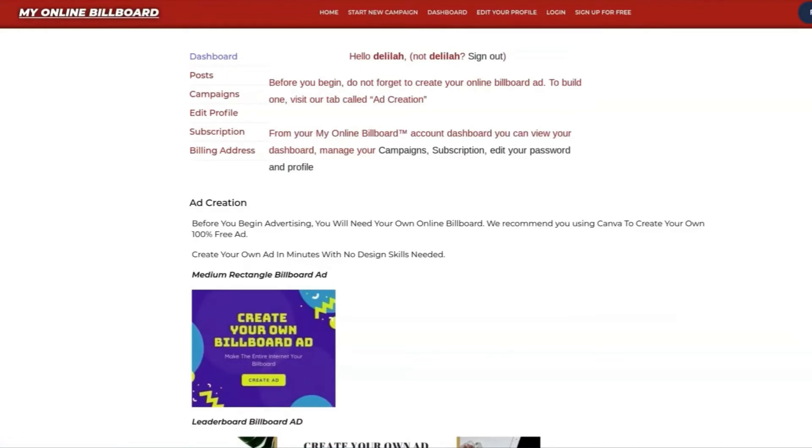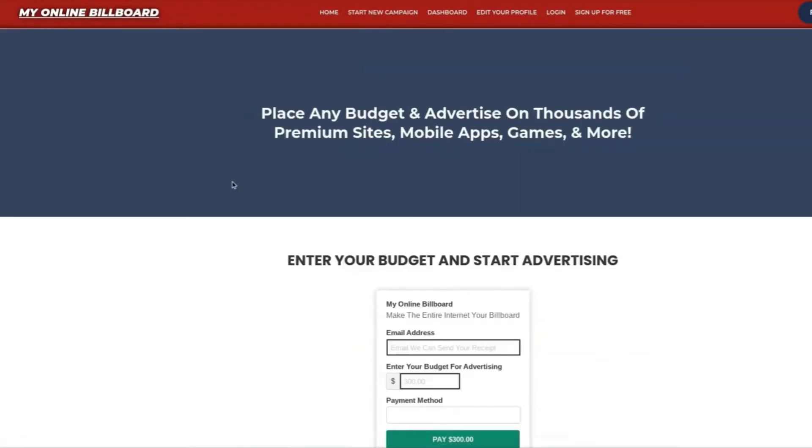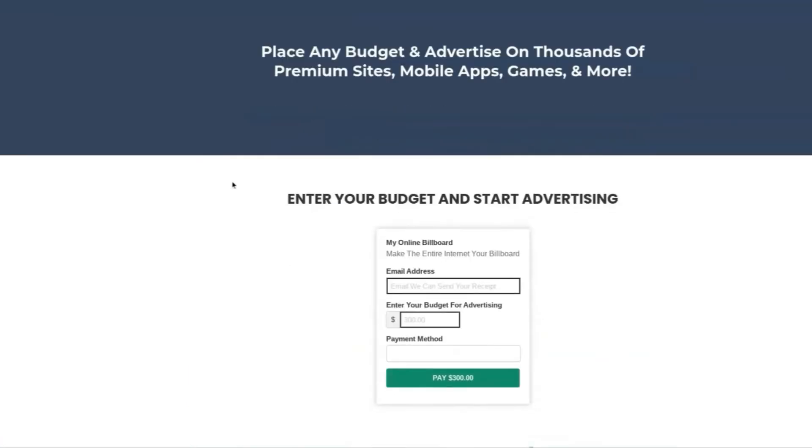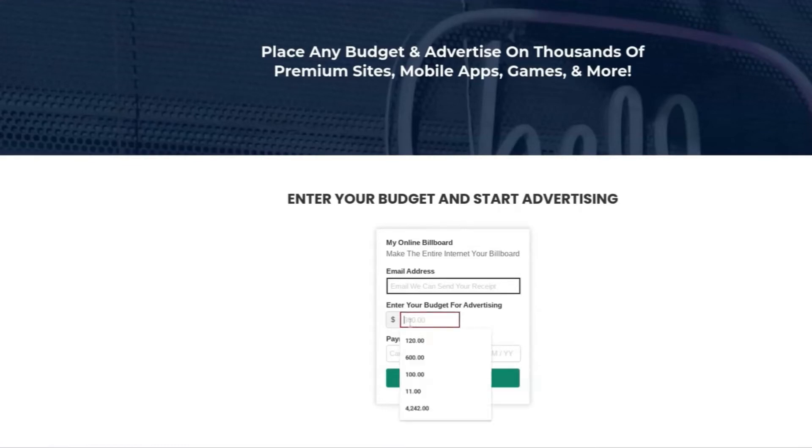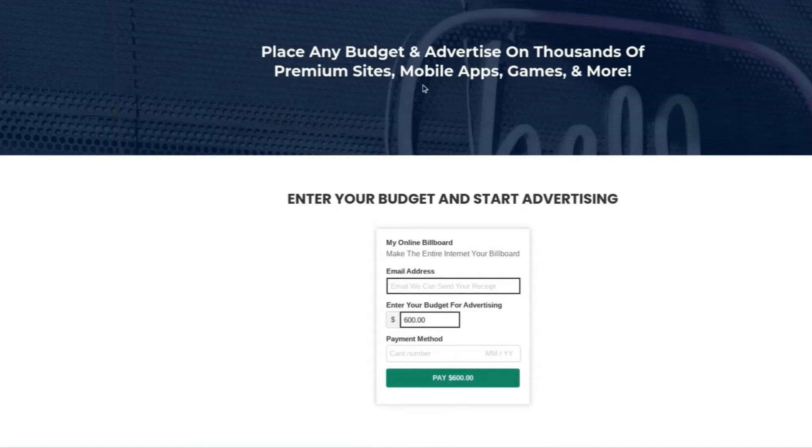This is going to open up the billing. From here, you can enter in any budget, your email address for your receipt, and let's say that you're going to charge $600. Enter in your credit card number, and then you pay.